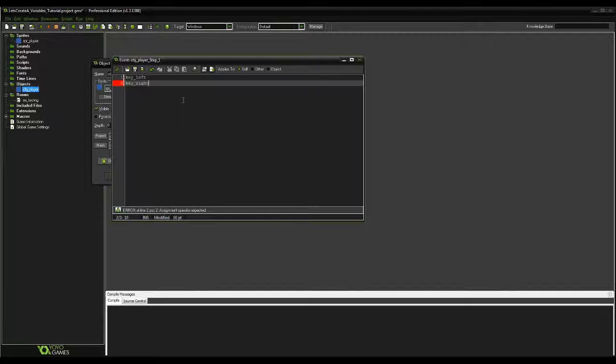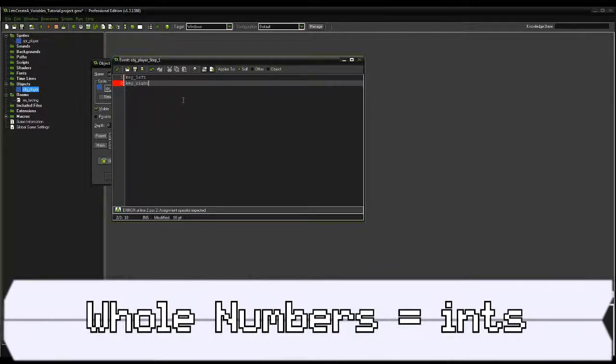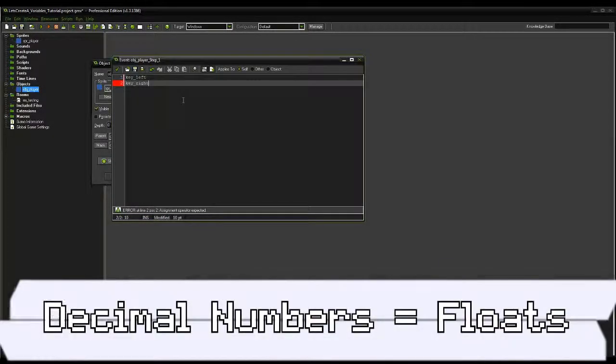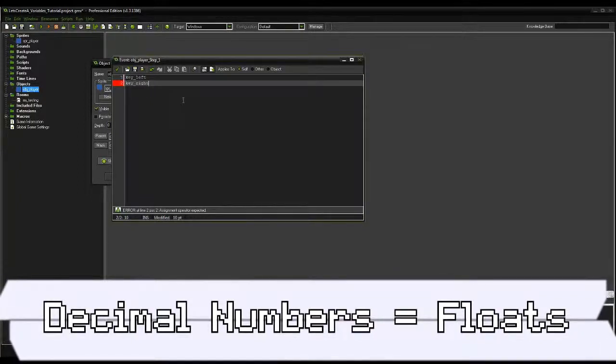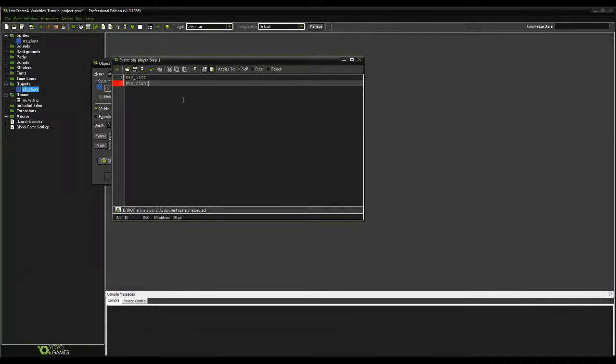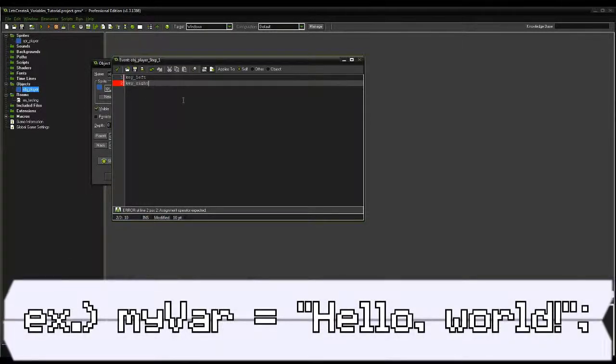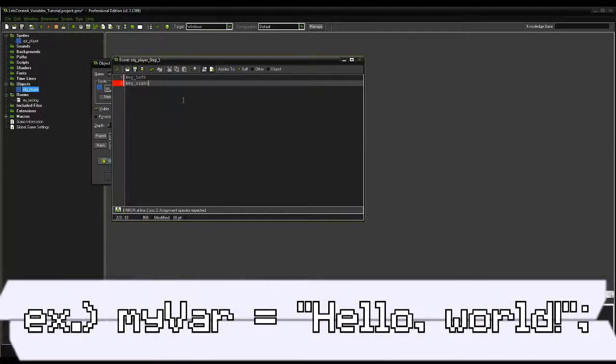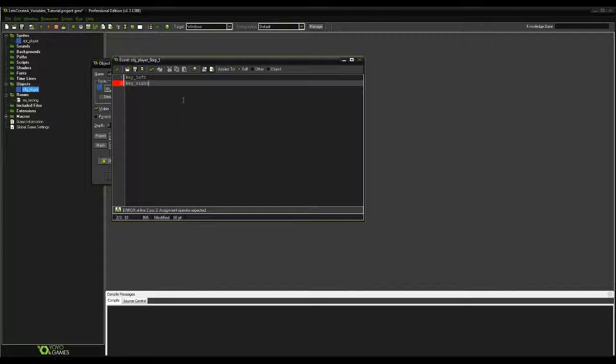Number values that do not contain a decimal are known as ints, or integers. While numbers that do have a decimal are known as floats. One example of an integer could be the speed at which our player is moving. An example of a float could be the mathematical value of pi. We could also make it a word or a sentence. We could say hello world in quotes. When we make it a value that is surrounded by quotes, it's known as a string. One example of the use of a string could be for changing the text written in RPG text boxes.